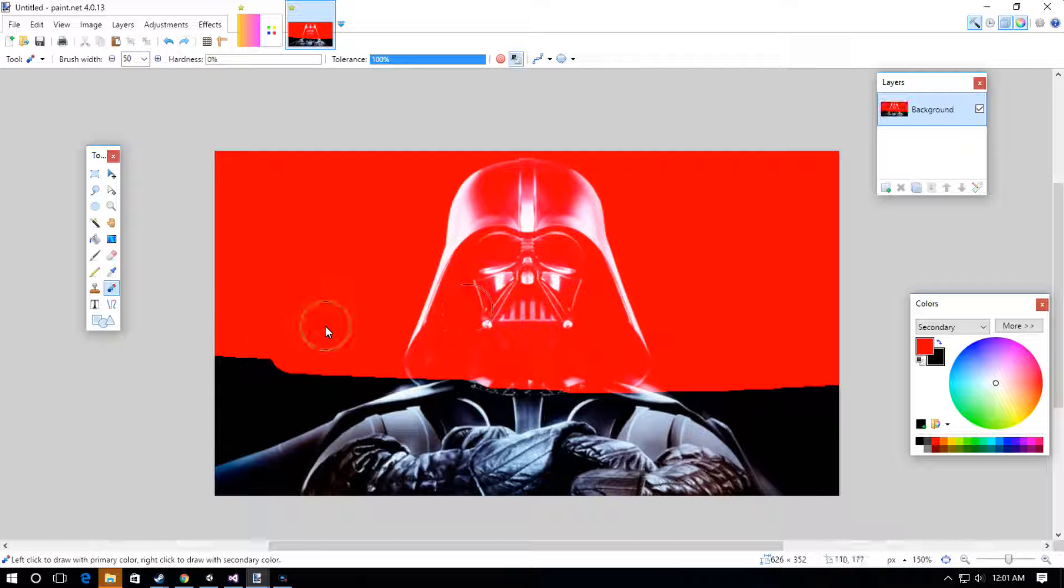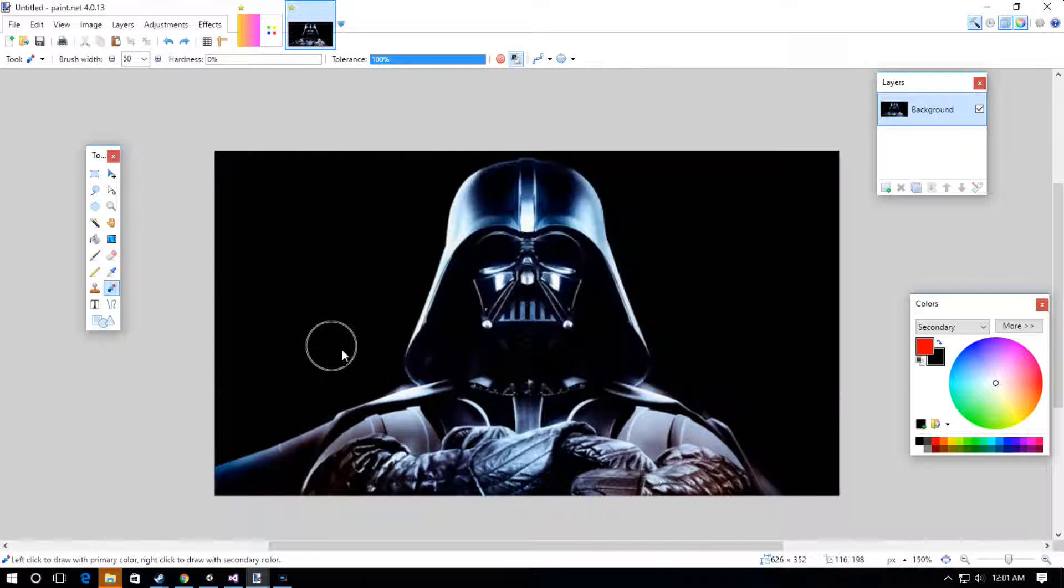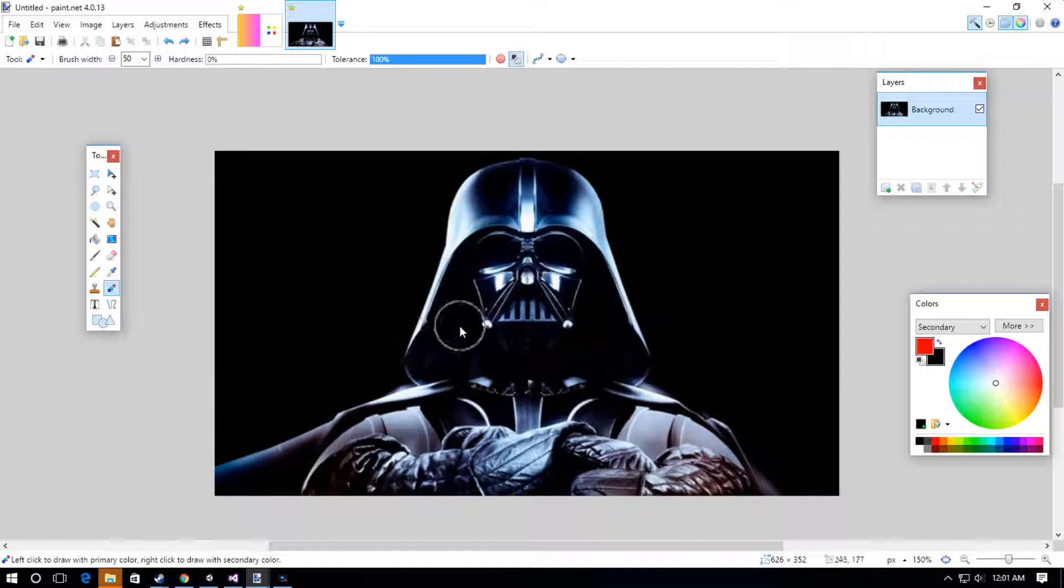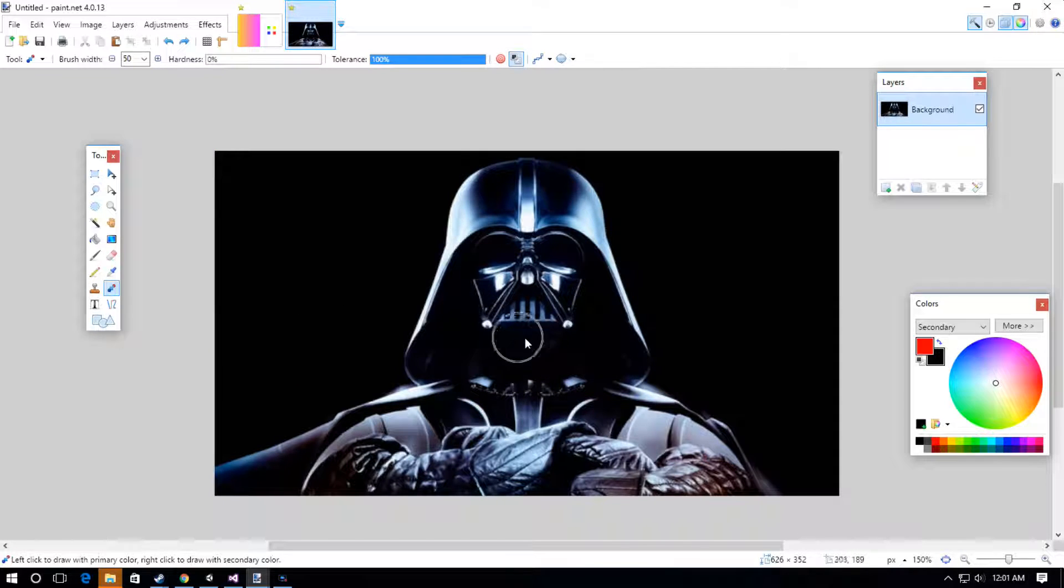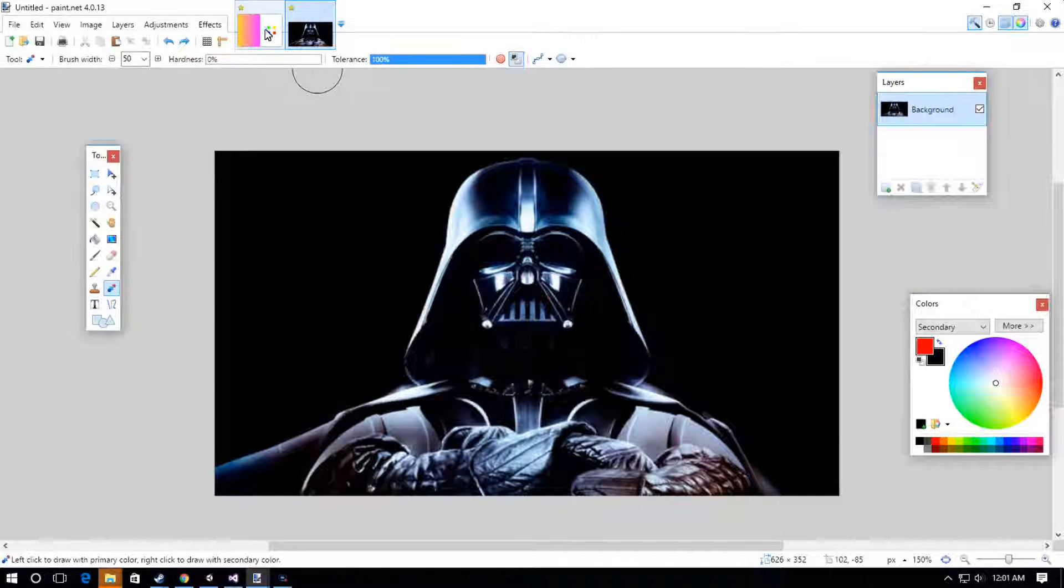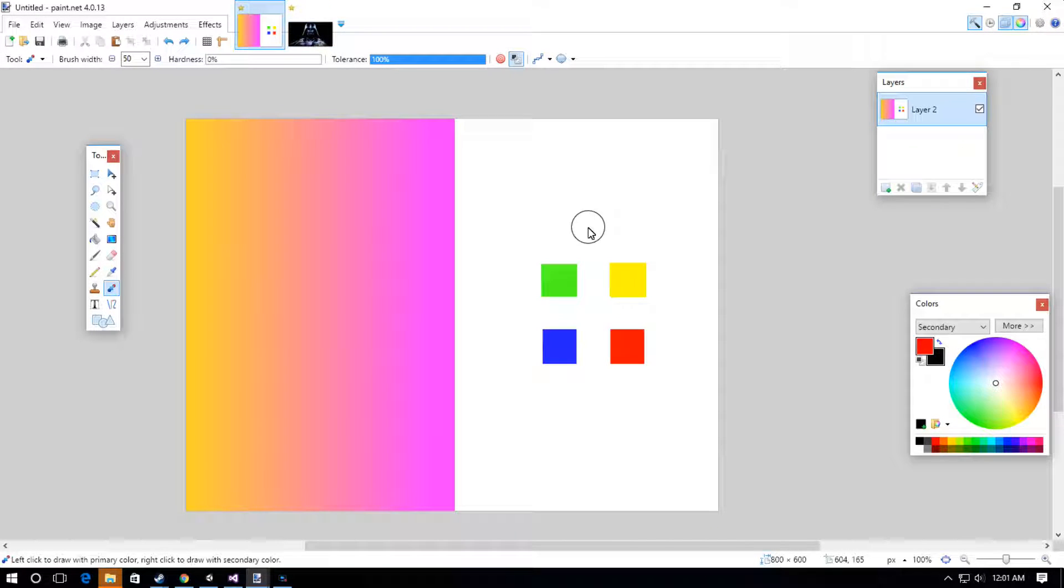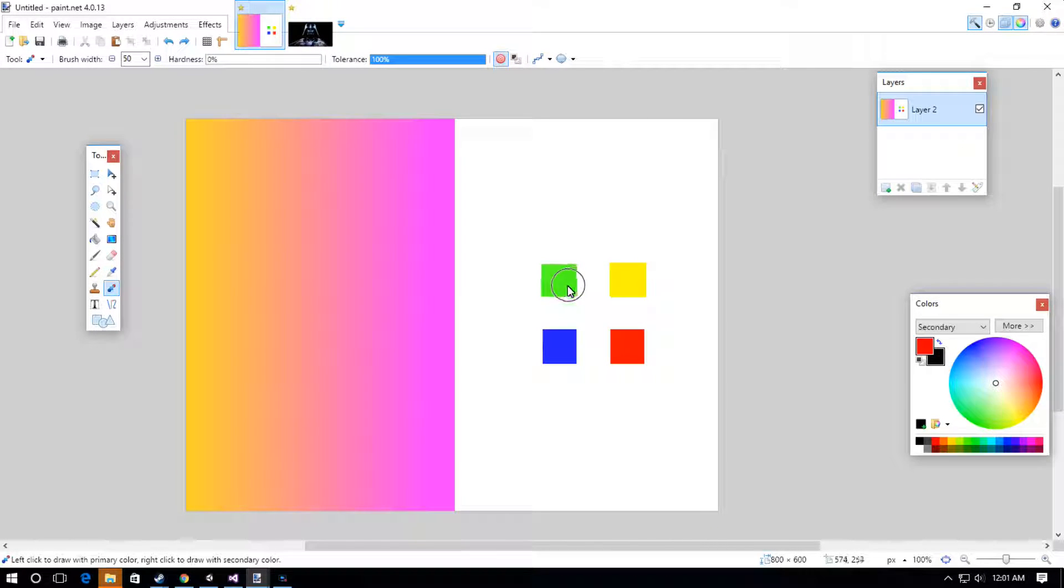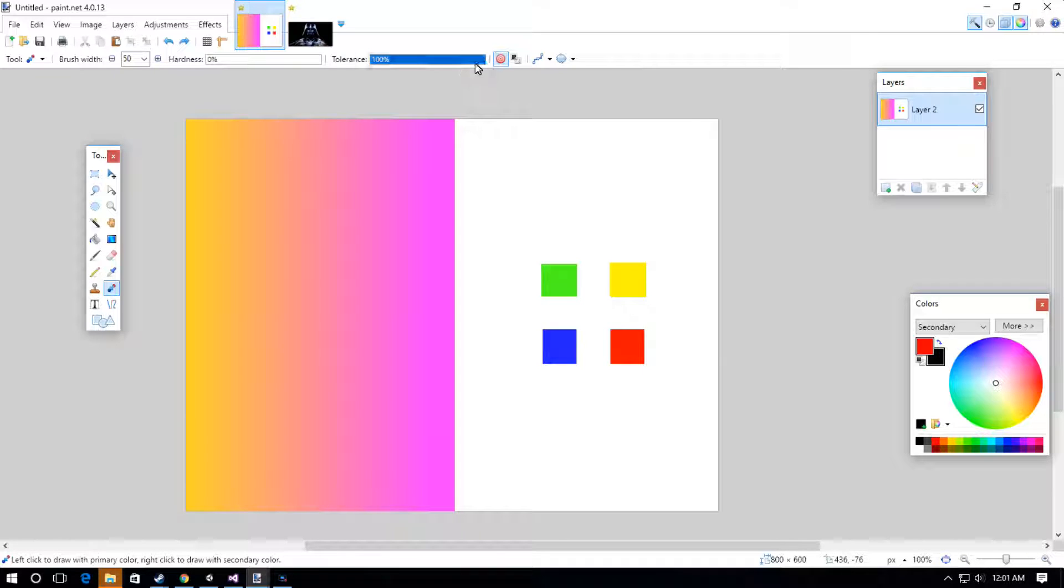One more thing to note is that depending on your left and right clicks, it will act differently. Remember when we left-clicked, it changed this directly into the red color.